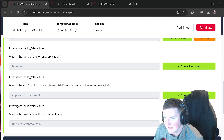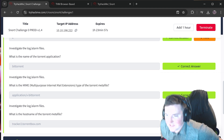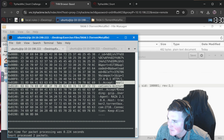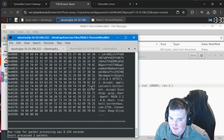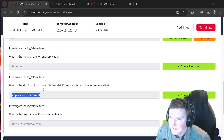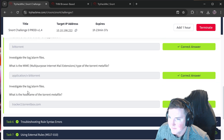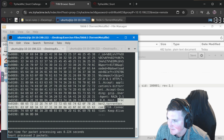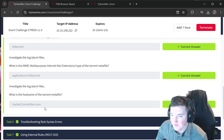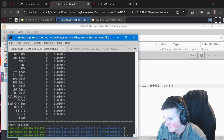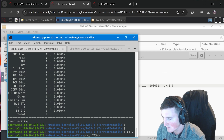What is the MIME type of the torrent meta file? It's already right there in the packet: `application/x-bittorrent`. Some people might get confused by the wording but it's already in what we found. What is the hostname of the torrent metafile? Right there: `tracker2.torrentbox.com`. All those answers came from the single log read.